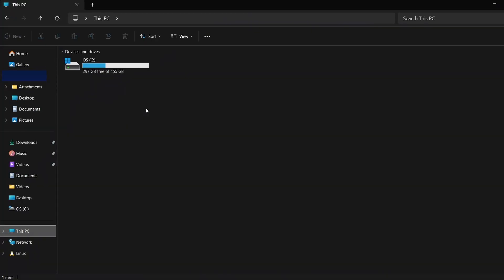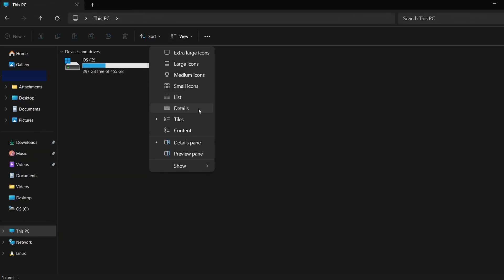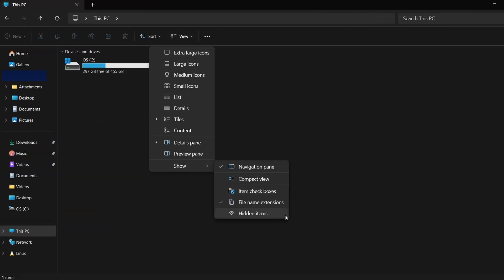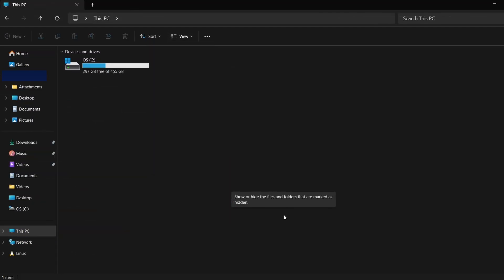First, let's make sure hidden files are visible. Open File Explorer, click on the View tab at the top and then select Show. From the drop-down menu, choose Hidden Items. This will allow you to see folders that are usually hidden.